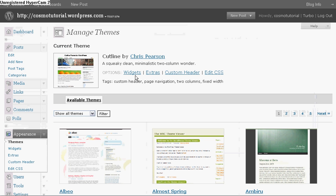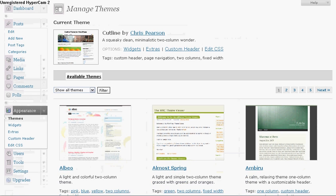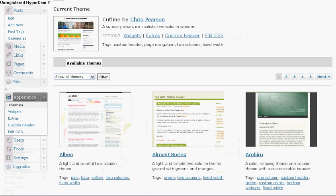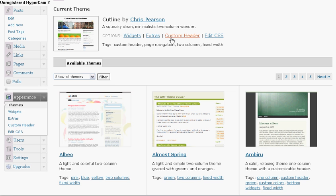The Appearance section is where you will be changing your themes, the widgets, or edit any of the CSS. Now right here, there's two areas where you can click on to change your custom header, which is right here underneath the current theme and right down here.